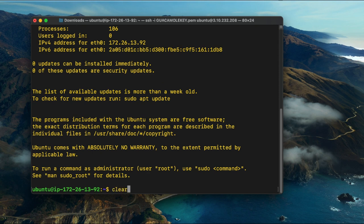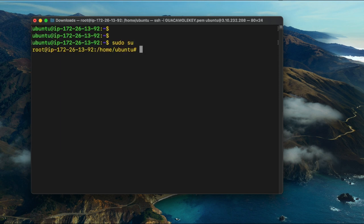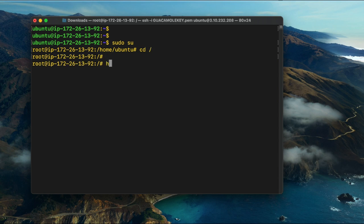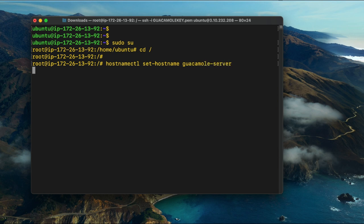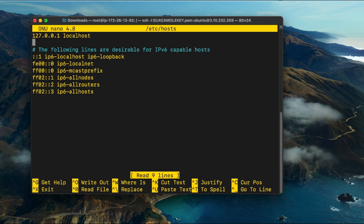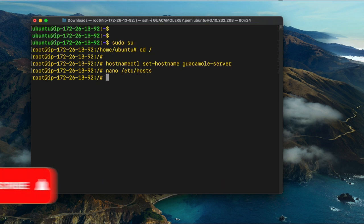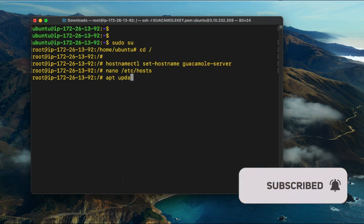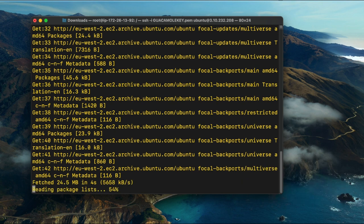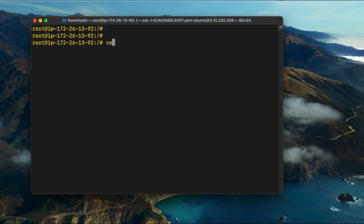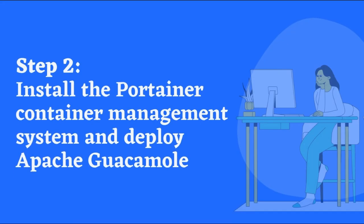Run the command sudo su to switch to the root user account. Then set a custom hostname by running hostnamectl set-hostname guacamole-server — this should match the A record we created earlier. Next, edit the hosts configuration file and add the entry: 127.0.0.1, then guacamole-server.mydomainname.com, then guacamole-server. Then run apt update to install essential updates, and reboot the instance so all changes take effect.